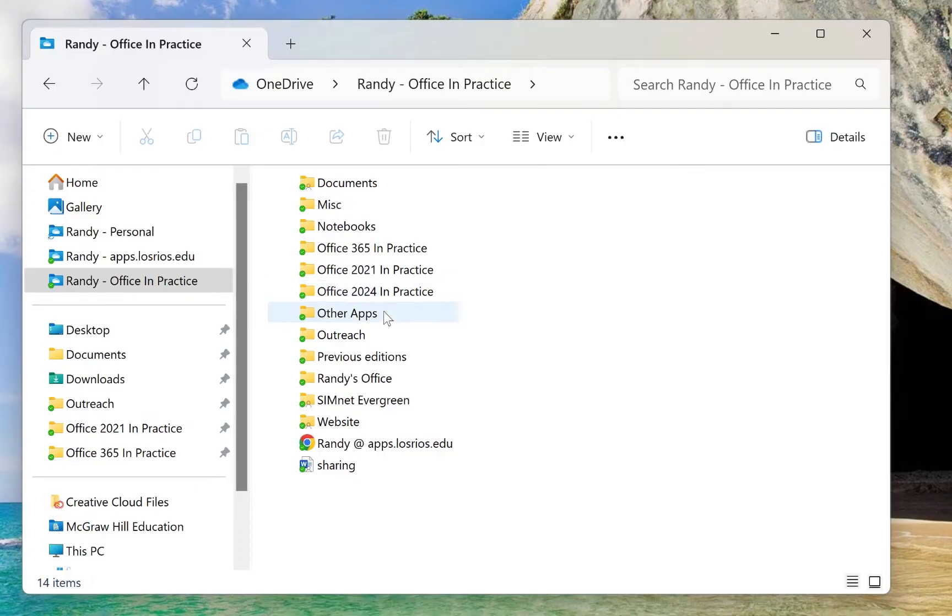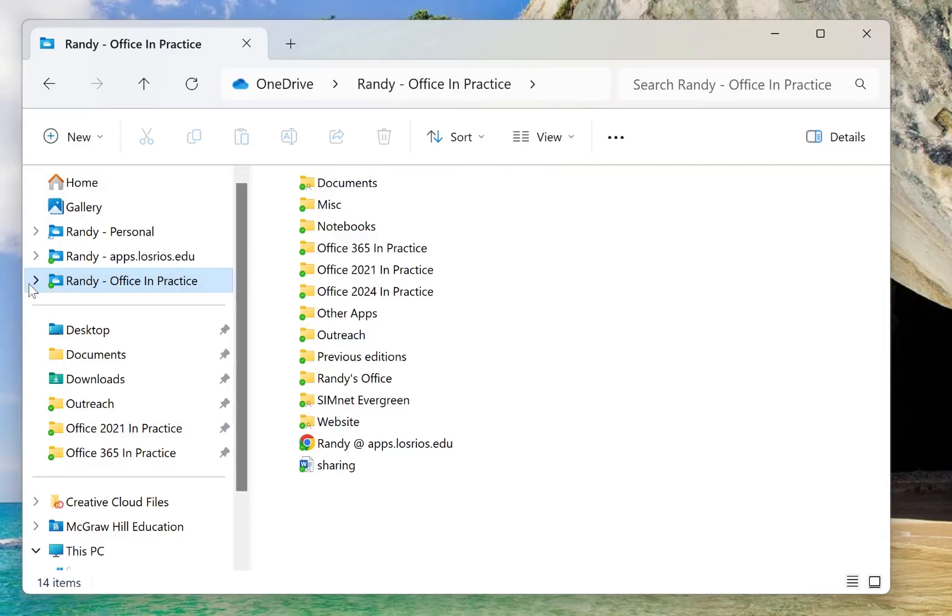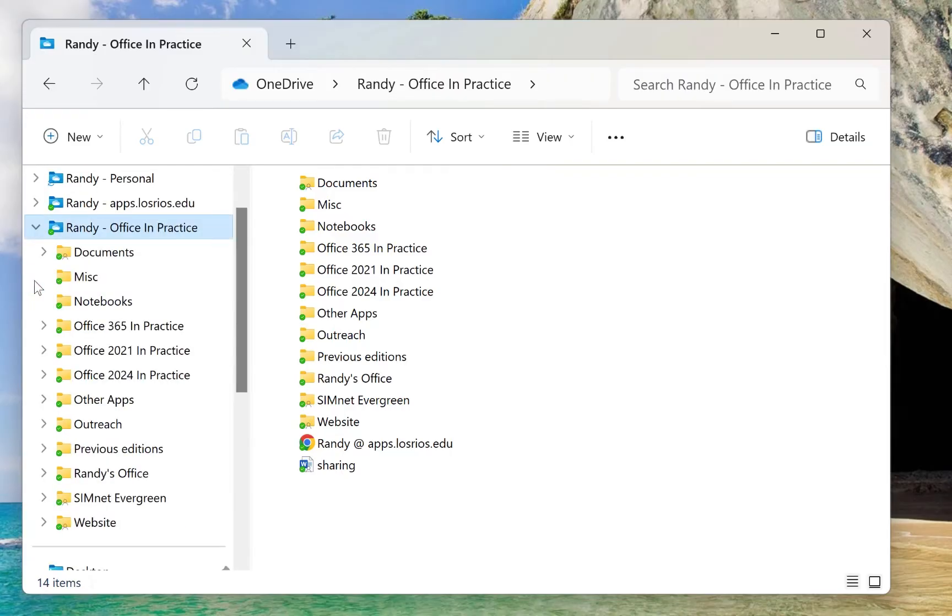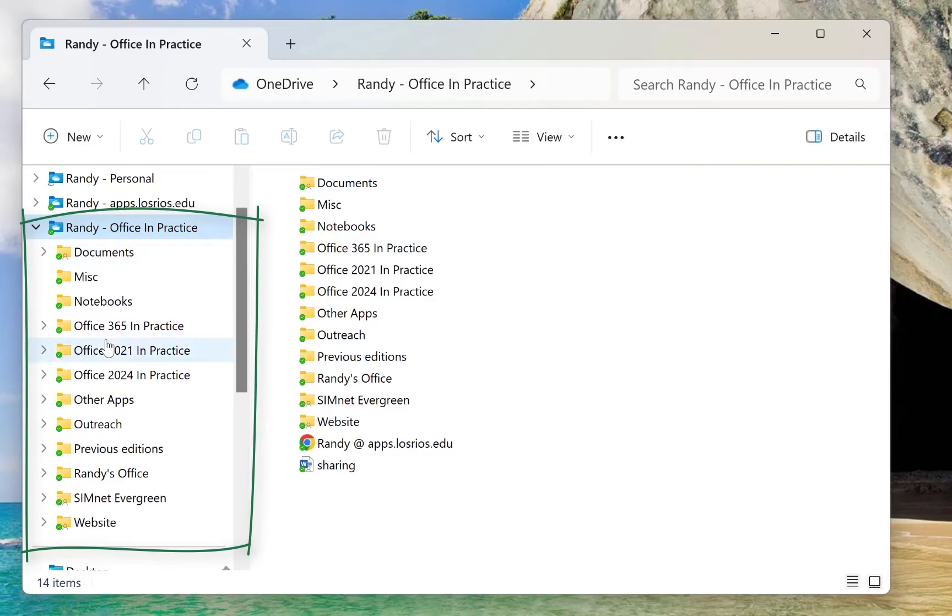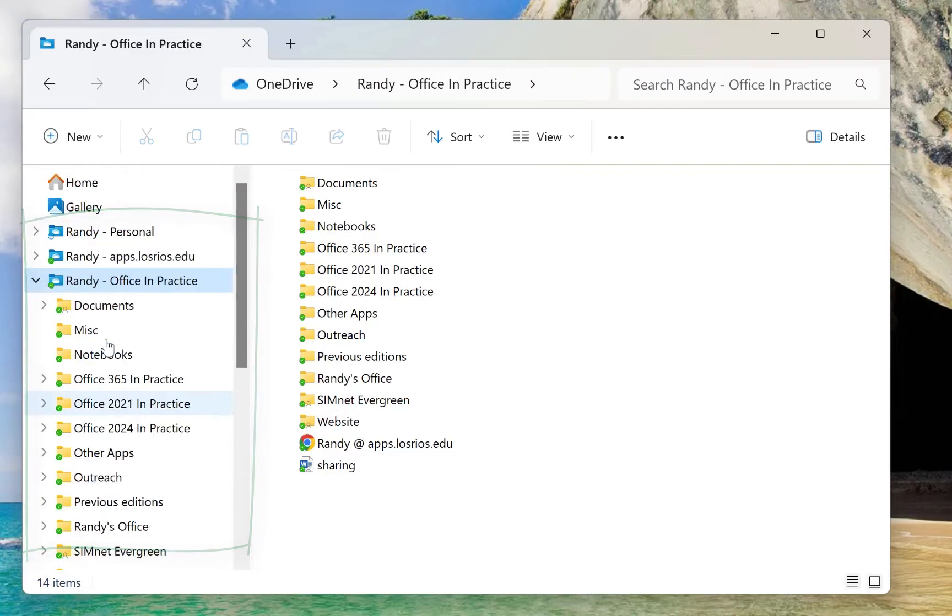Once you have your File Explorer open, now you can create a file structure. Files go inside of folders. You'll notice here on mine, I have in this particular one, and this is a OneDrive folder, I have a bunch of folders in there. And then I have folders within folders. It just helps keep me organized to be able to find my folders more quickly.